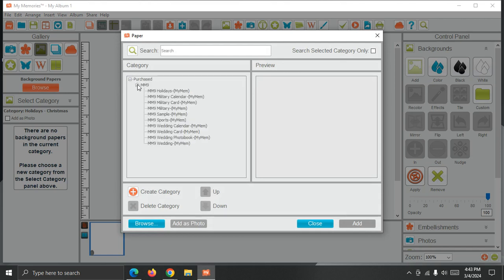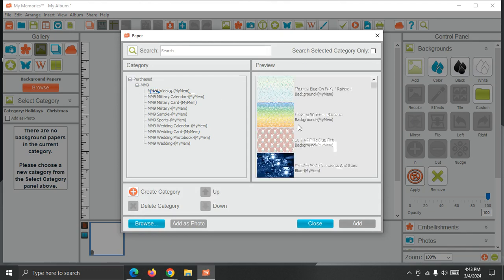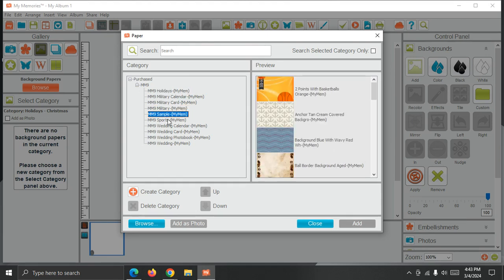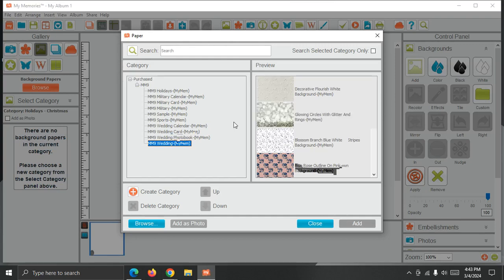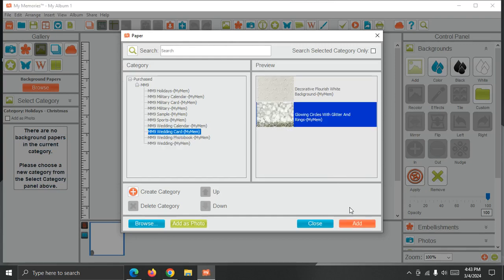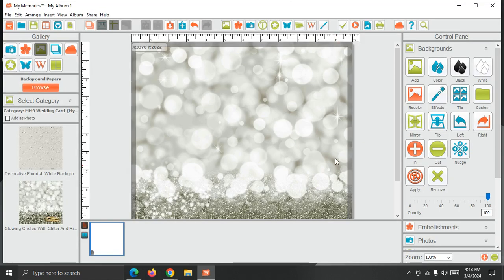This is not expanded, so I only see Purchased. I'm going to expand that. So now I have MM9, and if I click on each of these, they're going to load the various background papers that are available. The previews will load as you select each one. You can just choose an image to add. So I've set a background,